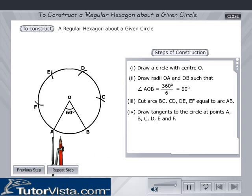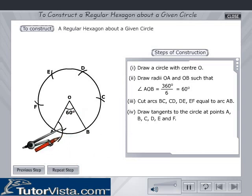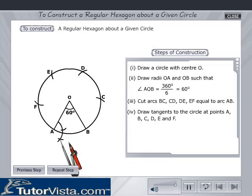Now draw tangents to the circle at points A, B, C, D, E and F.